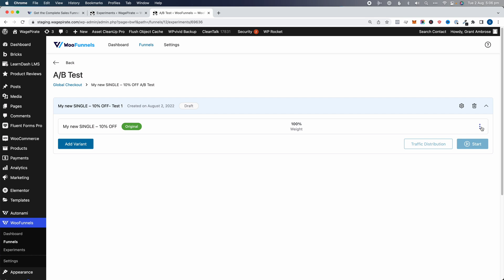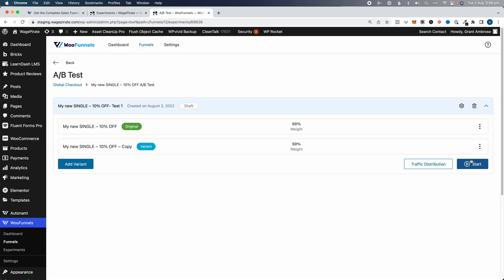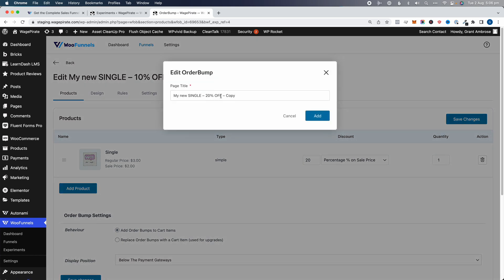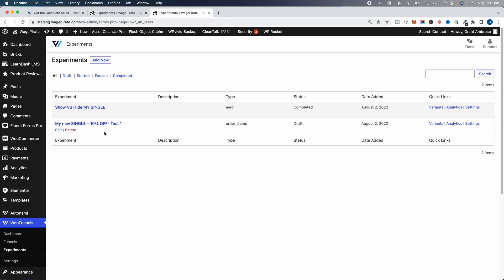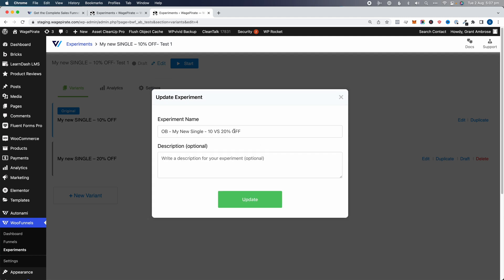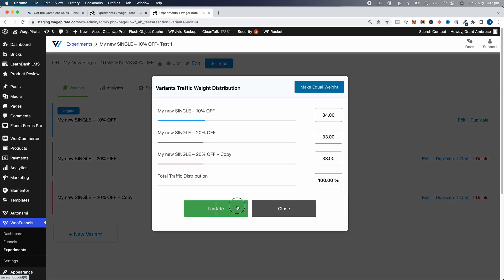We're creating an A/B test for this order bump's pricing. Click Duplicate, then configure equal weights — 50 and 50 — and confirm. Then edit the variant: let's make this 20% off, name it '20% Off', click Add, and Save. So we now have two variants set up. Going to Experiments, we find our order bump experiment, click Edit, and give it a better name: 'Order Bump My New Single 10% Versus 30% Off'. We can add a third variant — click Update.